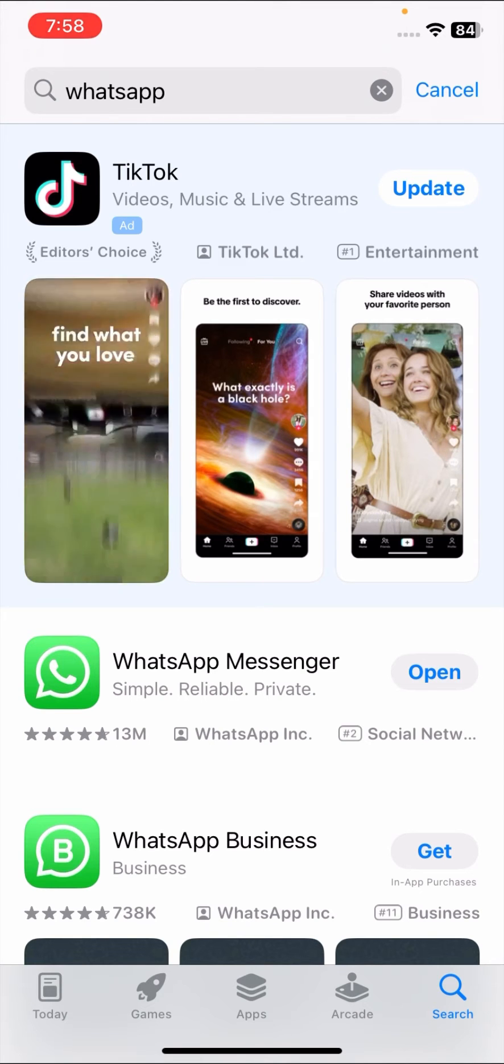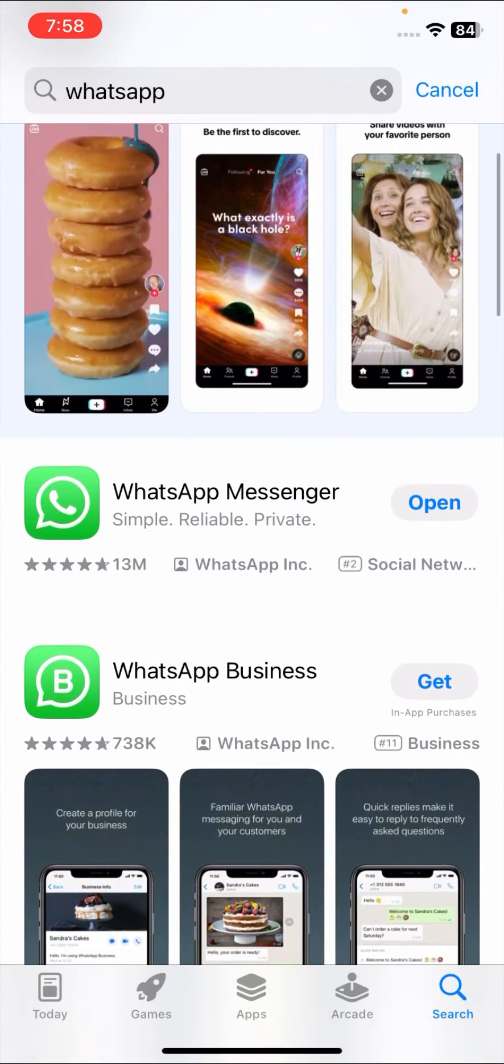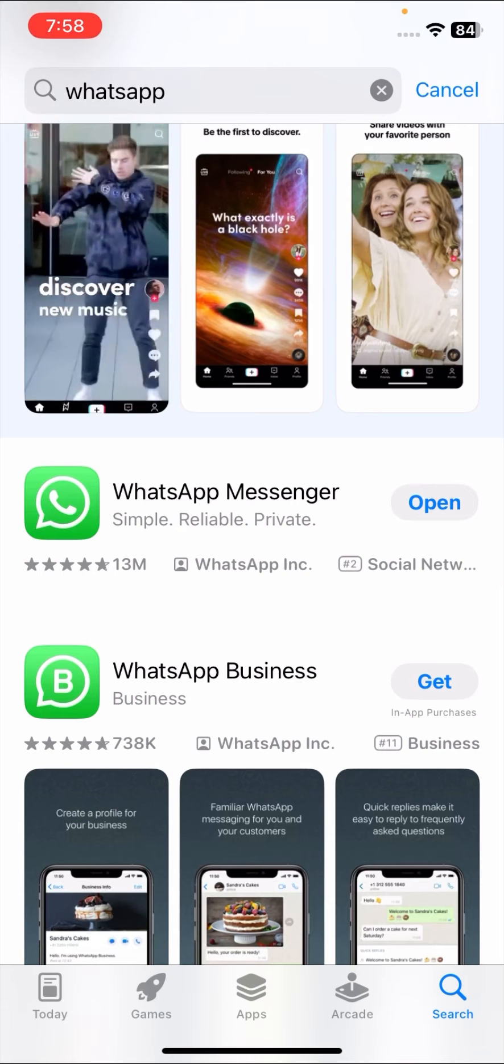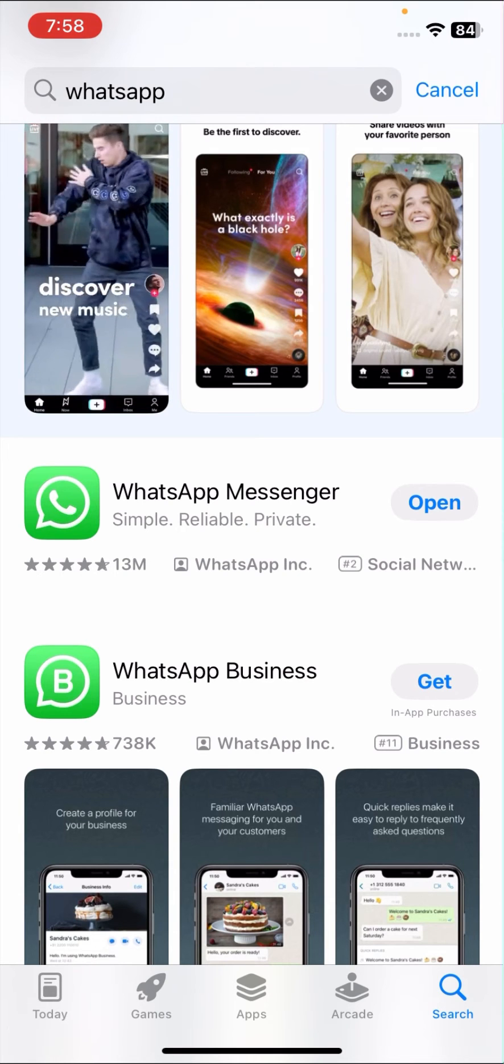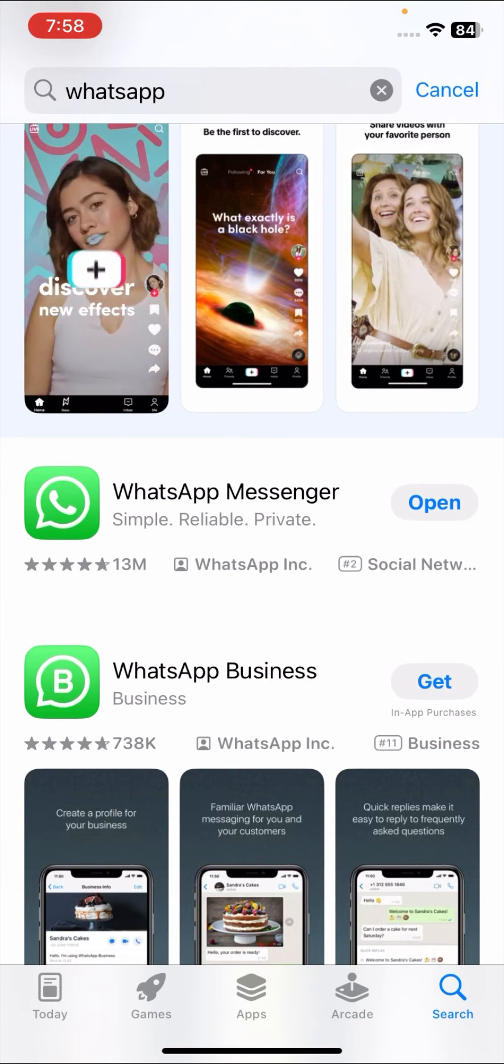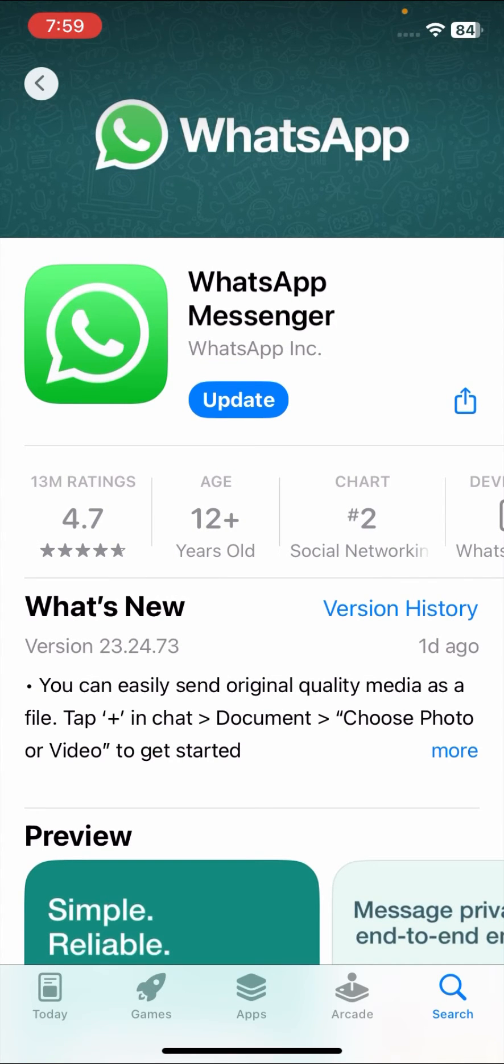After that, open WhatsApp Messenger if you're using WhatsApp Messenger, or open WhatsApp Business if you're using that. I'm using WhatsApp Messenger, so I will open it. Here guys, make sure that if updates are required, first of all you have to update your WhatsApp. After updating WhatsApp, your problem should be fixed.